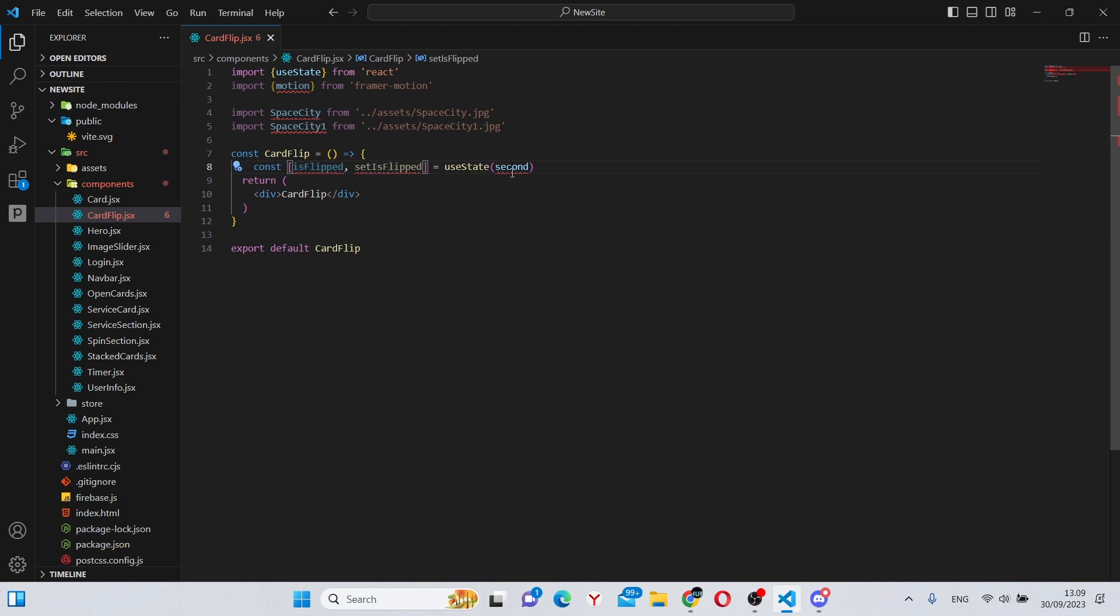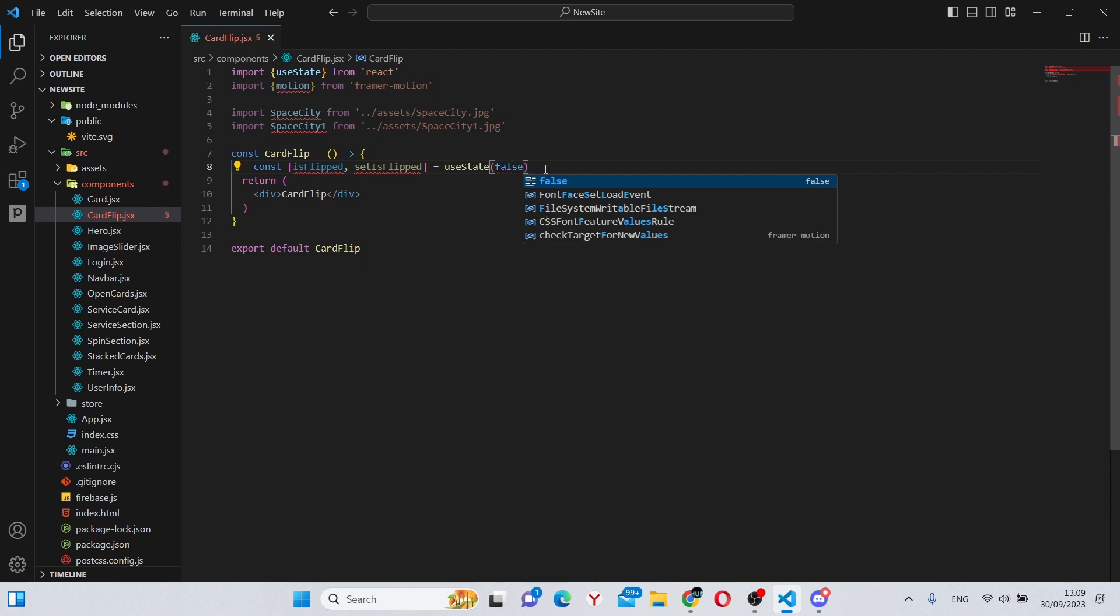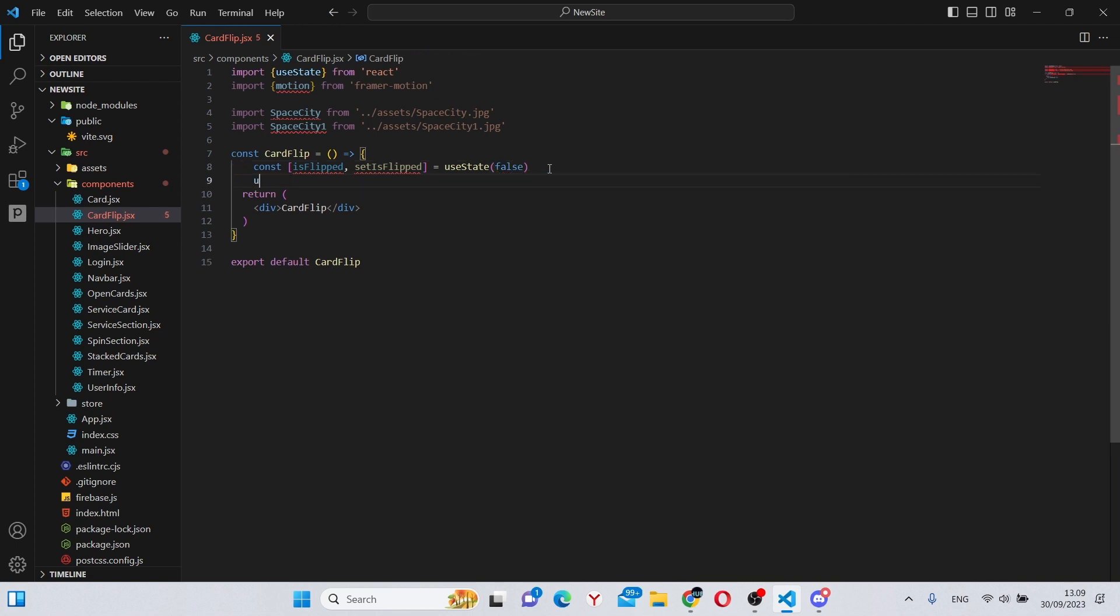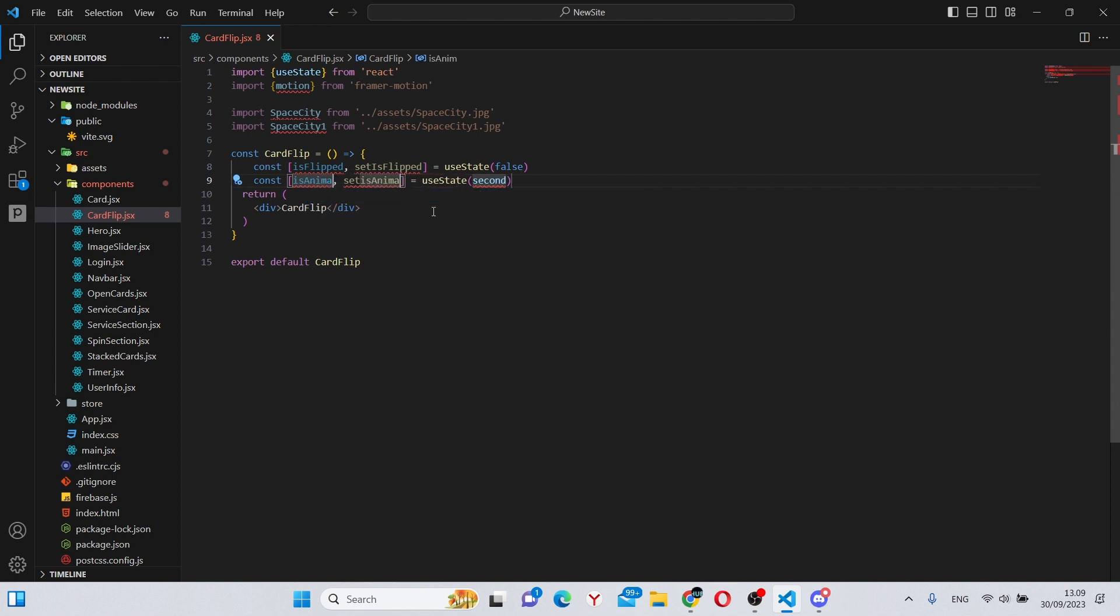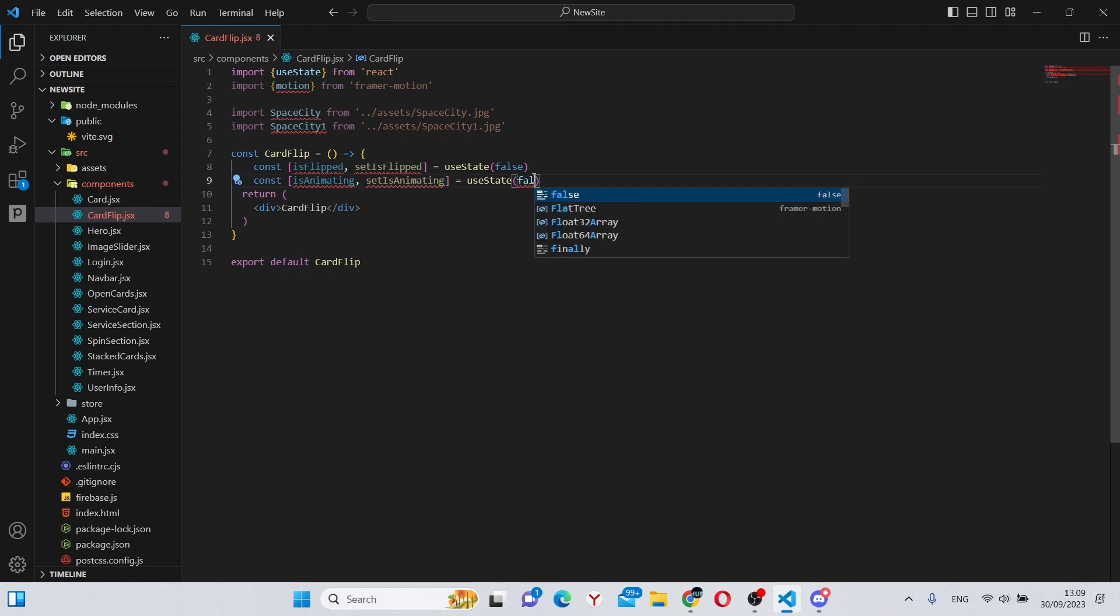Also we can have another useState of isAnimating. This will track the animation of the card, and this can also have a default value of false.